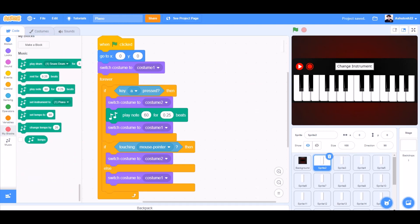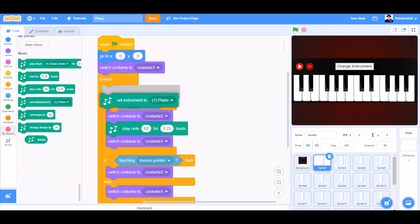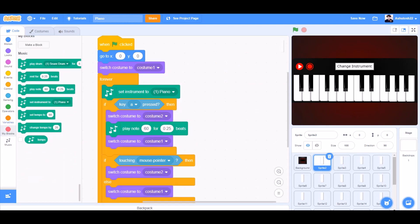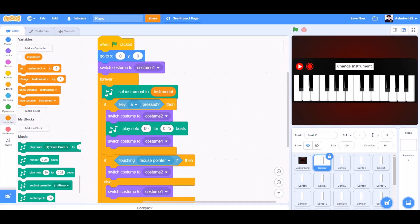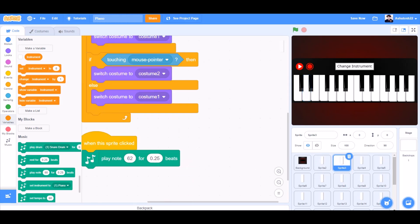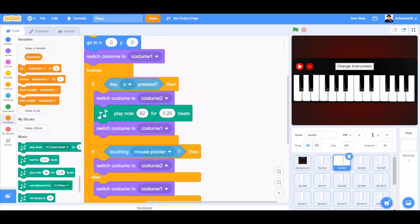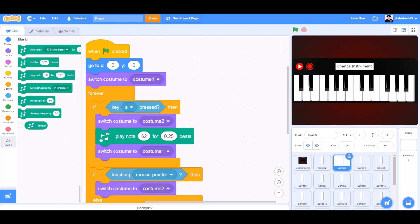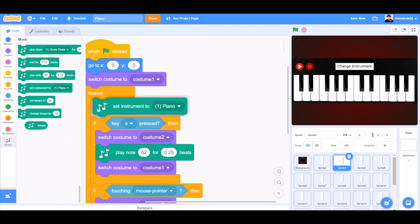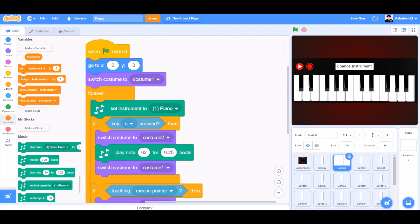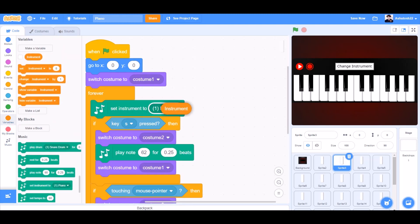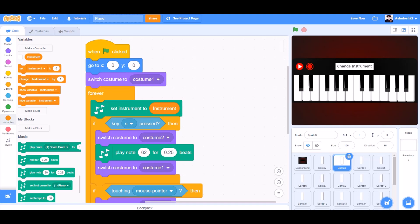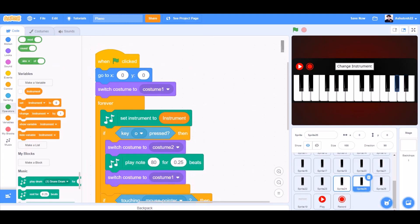Now we will add some code in the white keys: set instrument to the instrument variable, inside the forever loop. We do the same for the other white keys, like the second white key — set instrument to the instrument variable like this inside the forever loop. Same for the black keys.